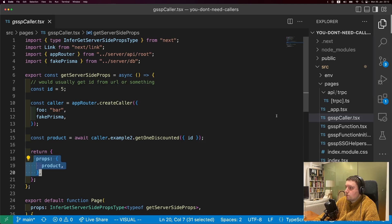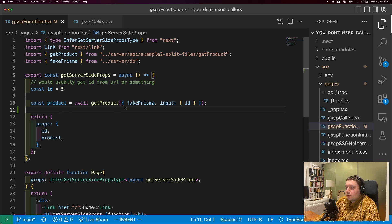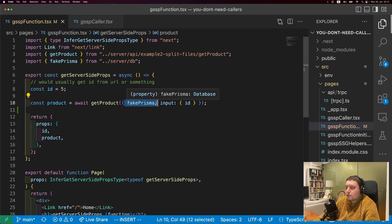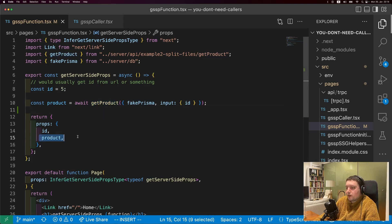The second option is to just use a function. getServerSideProps runs on the back end - the same back end that all your other back-end logic lives in. This is really important to understand. Almost anything you can do inside of a TRPC procedure, you can also do inside of getServerSideProps. Anything you can import on the server, you can import in getServerSideProps. So for example, you can import your database connection, and here we're calling the get product function we extracted earlier and then returning the product in the props.